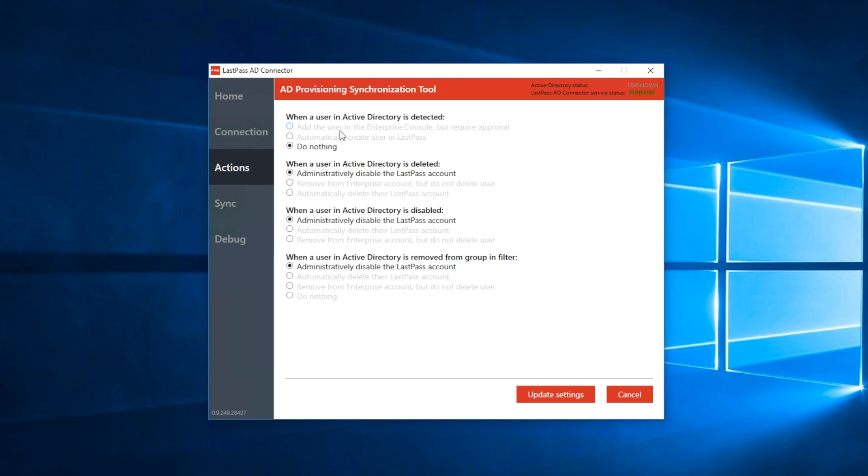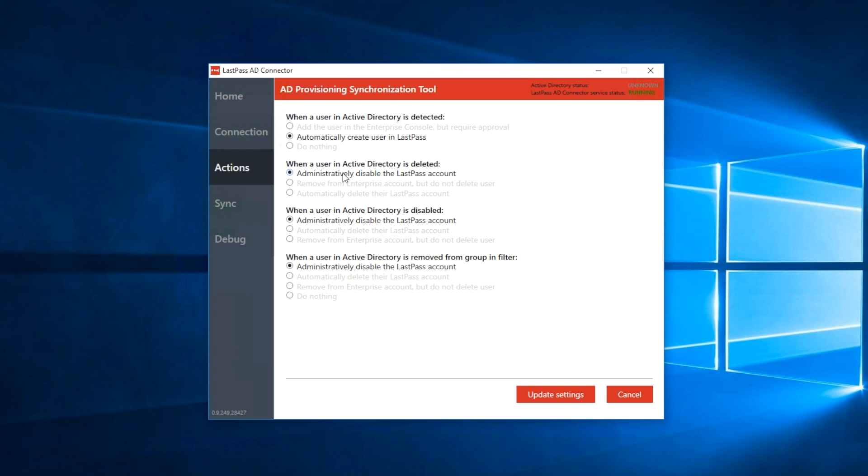For when a user profile is deleted or disabled, or when a user is removed from a group in filtering, you can choose one of the following options. You can have that user administratively disabled. This will lock the Enterprise account and free up the license for use, but the account itself will still exist and still be a part of the Enterprise.